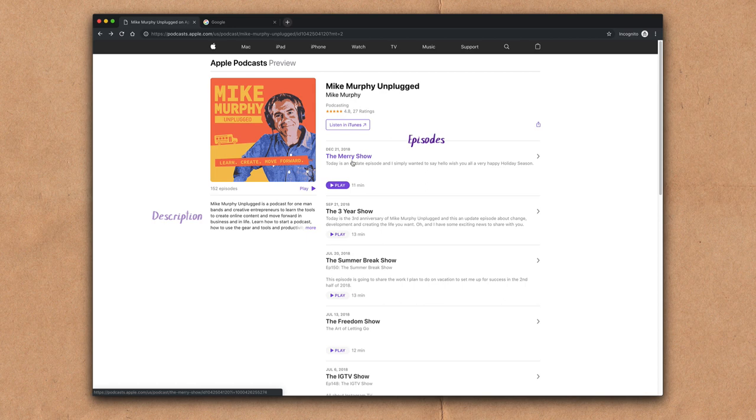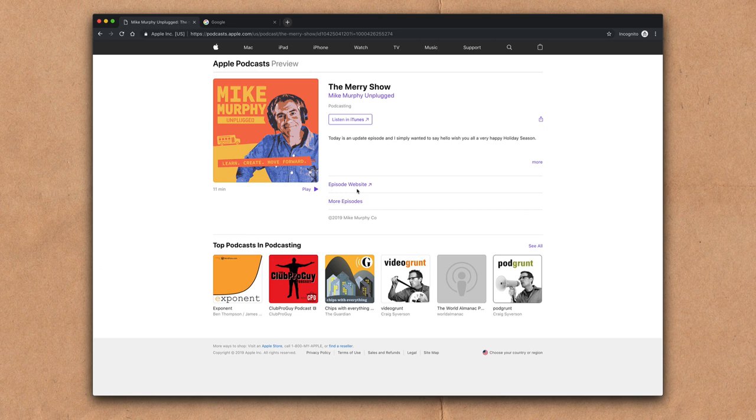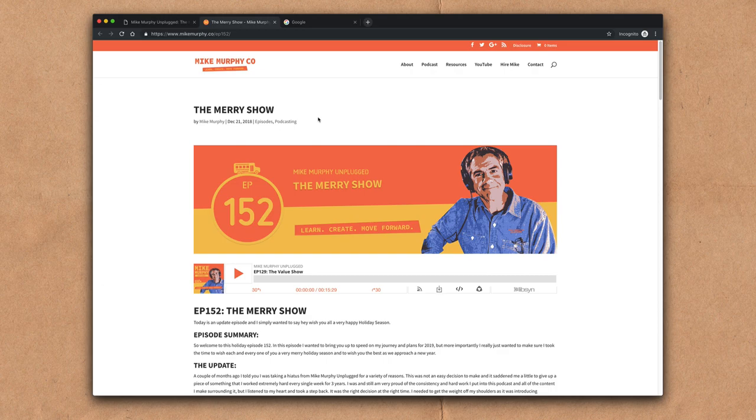Each individual episode also has its own episode page. If you click on it, it'll open up its page, show you the show notes, and it'll also take you to your episode website, which is pretty cool. So make sure you have that updated in your podcast settings. It'll take you right to the web page.